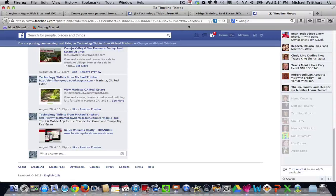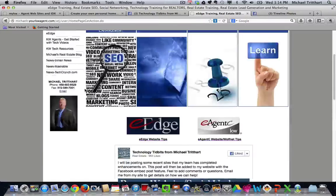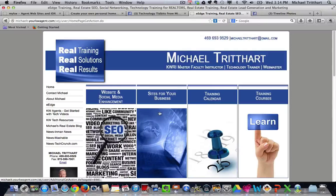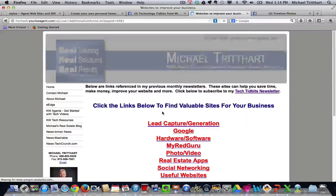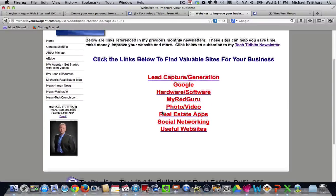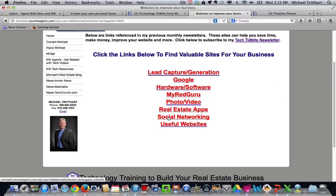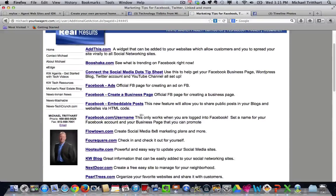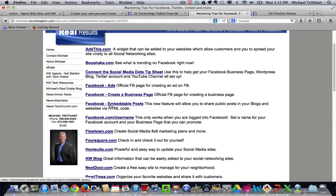And if you need more information on how to do it, just go back out to my website. Go to where it says sites for your business. Go down to where it says social networking. And you're going to see a link right here that says Facebook embeddable post.